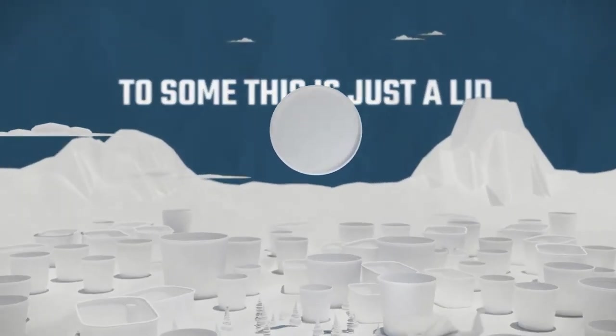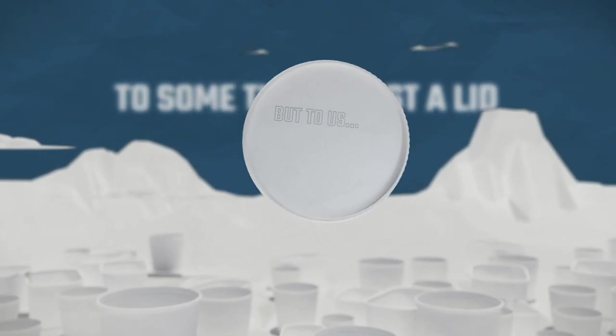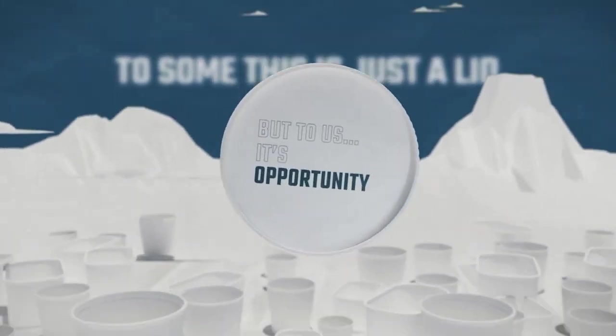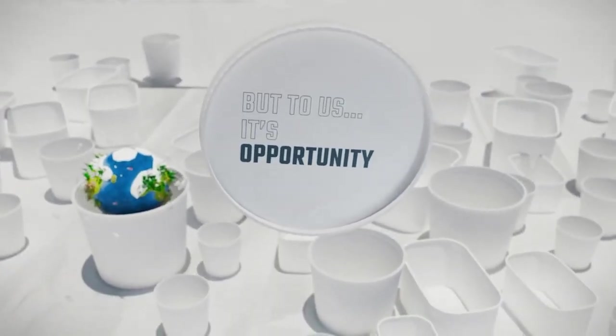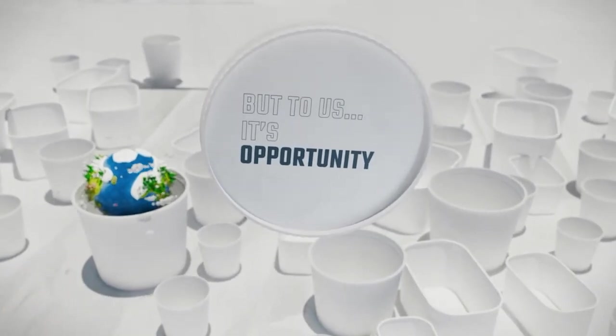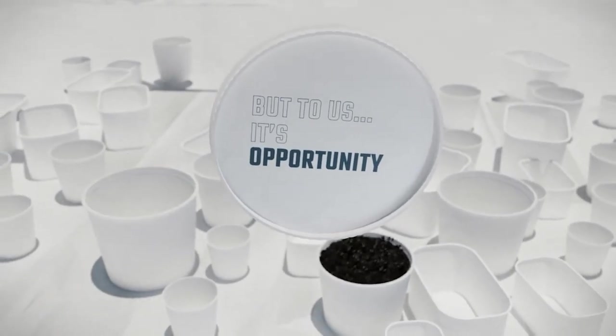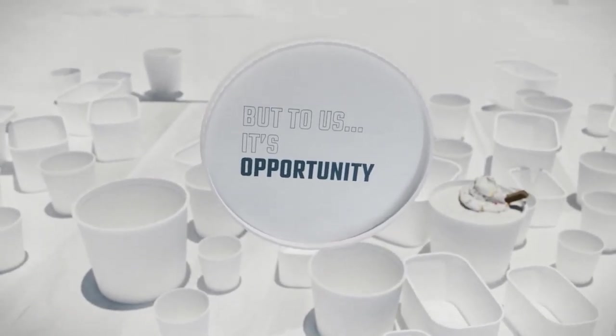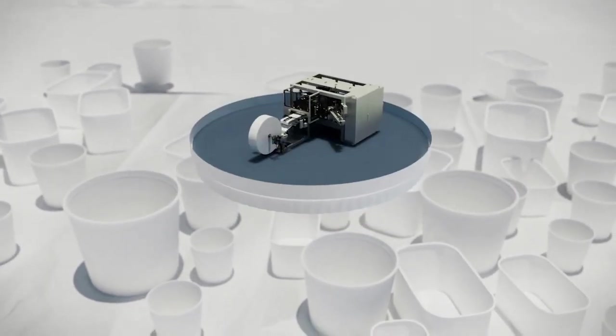To some, this is just a lid. But to us, it's opportunity. The opportunity to deliver incredible experiences to people all around the world. From the smooth aroma of coffee grounds to the simple sweet taste of vanilla bean ice cream.